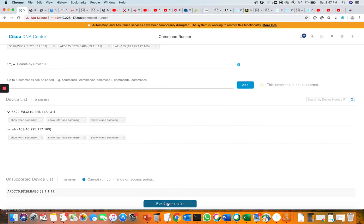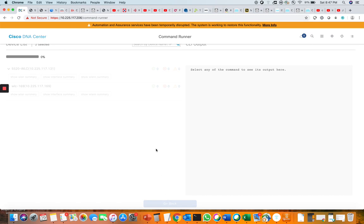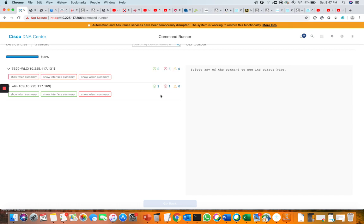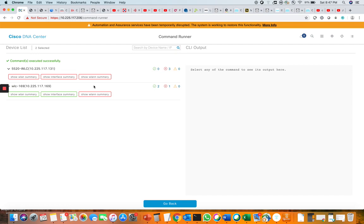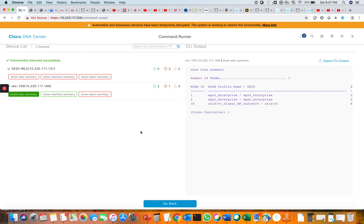Now run these commands by clicking here. It shows the execution status — 50% complete, still 50% remaining for the other device. Some commands show a failed mark indicating they failed to execute. You can click to see the output of these commands and review the results for each device.